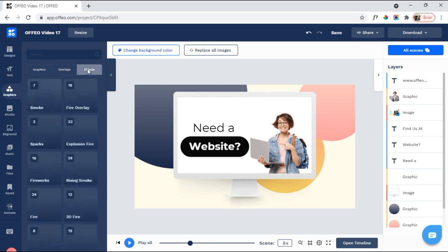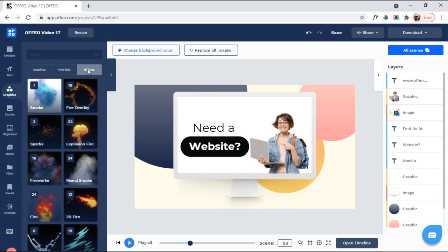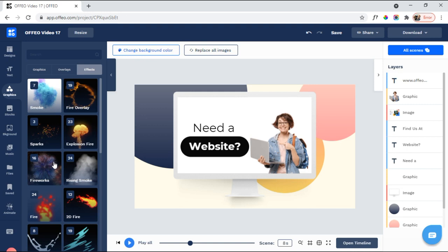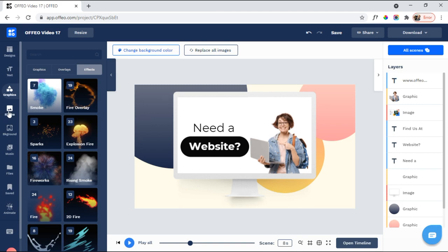Then I'm coming over here to Effects. Again, you get smoke effects, fire overlay, sparks, explosion fire, fireworks, etc. So you can do a lot with Ofeo. It's a very powerful program. And, of course, as I showed you, once you add something into Ofeo, then you have a ton of options in terms of tweaking it and making it look the way you want it to look.